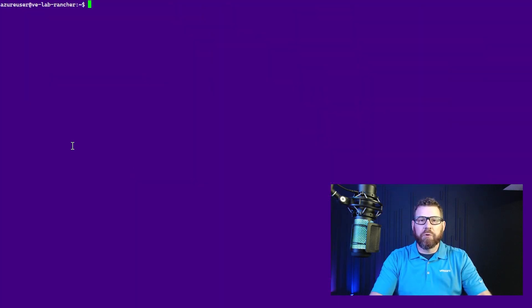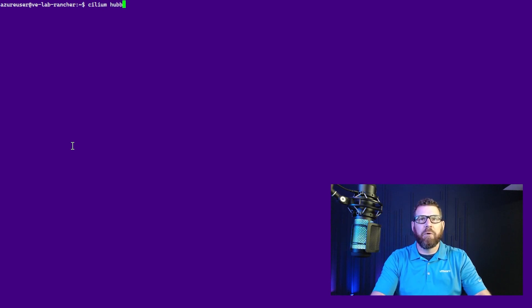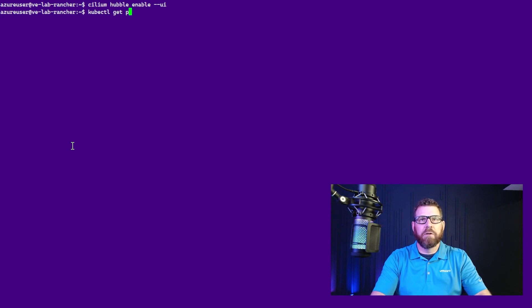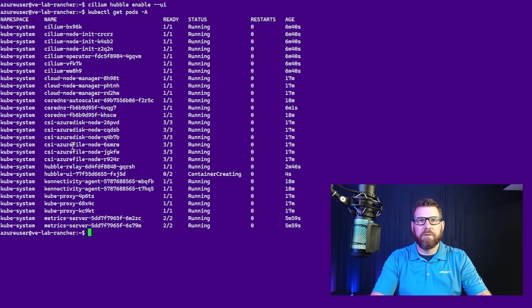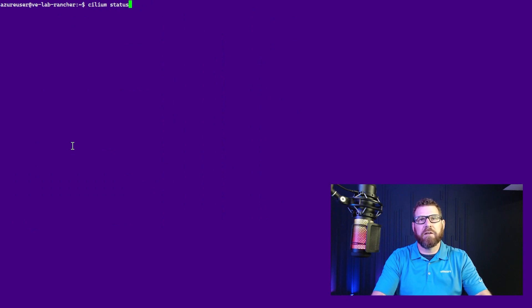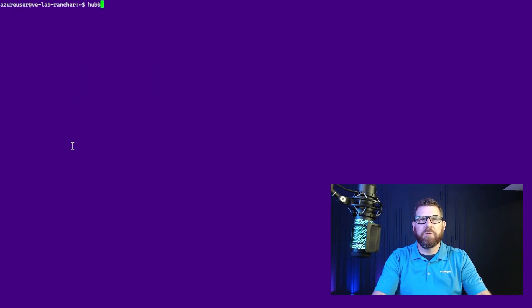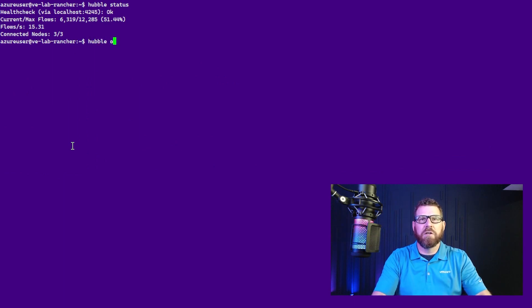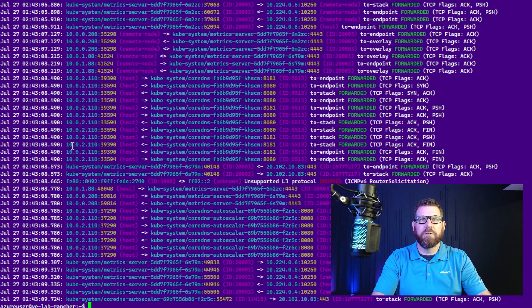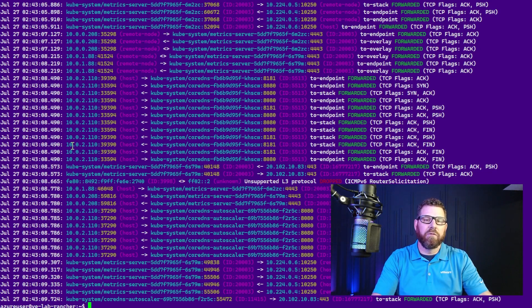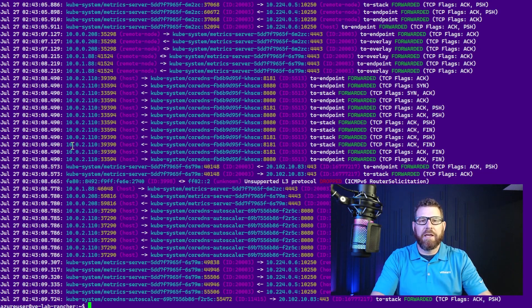So now that we saw that the flows are working, the next thing we want to do is actually enable the Hubble UI, which didn't happen automatically. So we're going to go back and type cilium hubble enable, and then --UI. And now it will deploy the UI pod for us inside of the cluster. Get pods -A. And we can see that it's creating now the UI containers for us. So we'll give this a moment. And we can do a cilium status. We can see that the Hubble relay and the Hubble UI is now running. If we go hubble status, we see that there are still some flows. And we can still see that even after changing it and hubble observe that we see flows working.